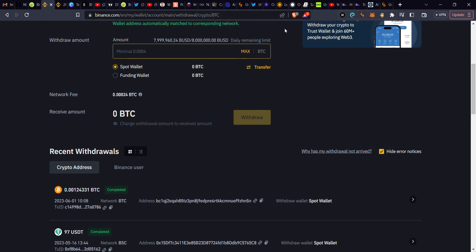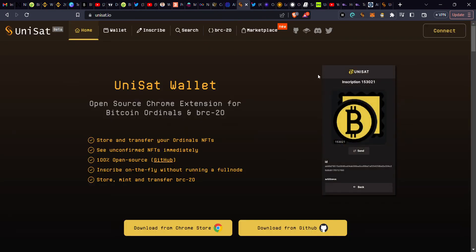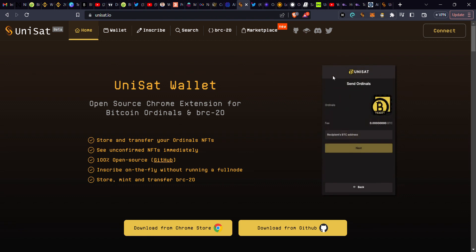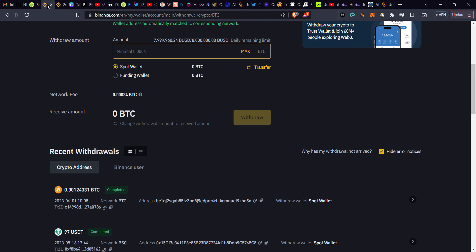They need another layer of verification from you. After doing that, you wait for a while, and in a few minutes or few hours later, you will get your funds in your UniSat wallet.